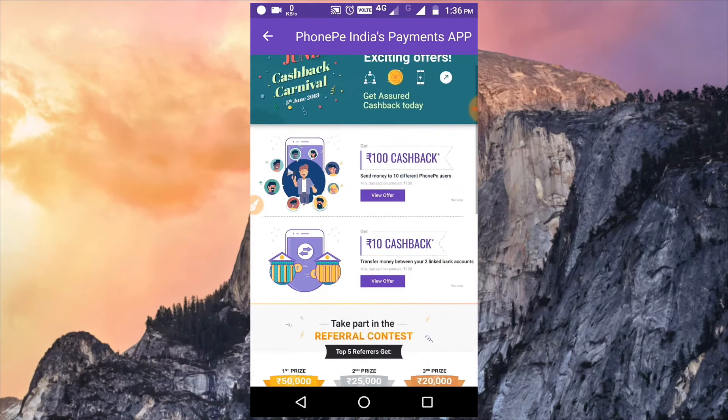If you are a Paytm user, you can check out the 8 to 10 different payments on Paytm and you can get a lot of money. There are tricks you can see in the last video.